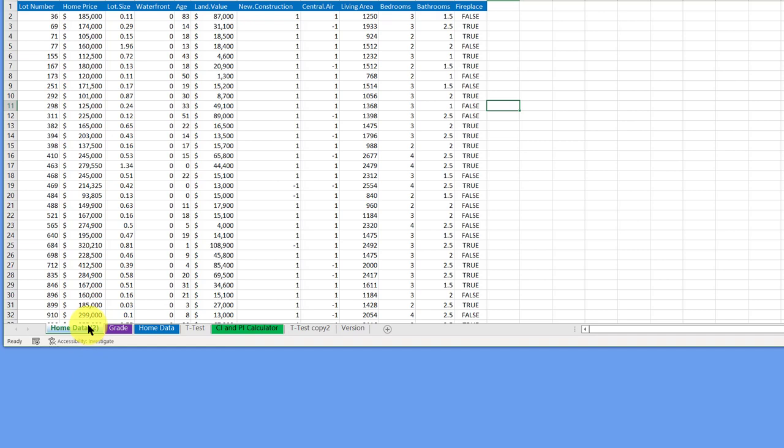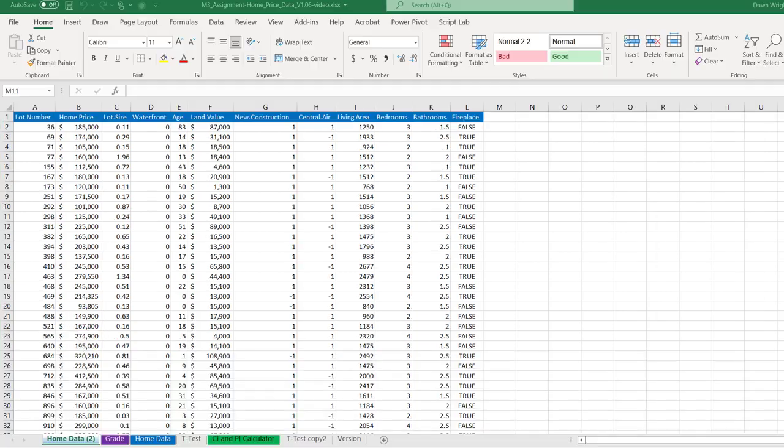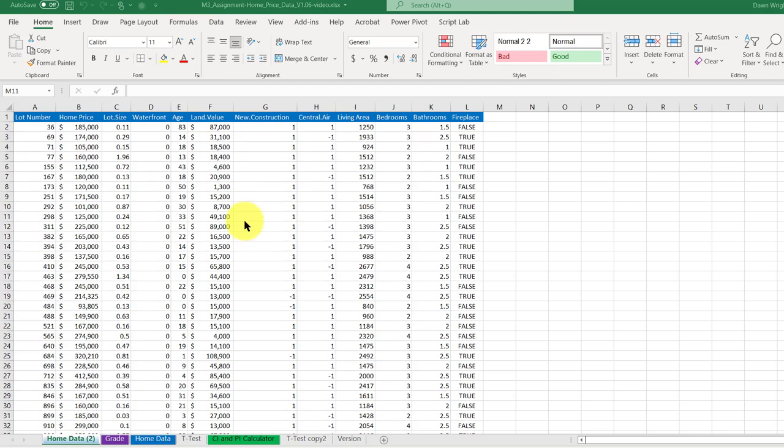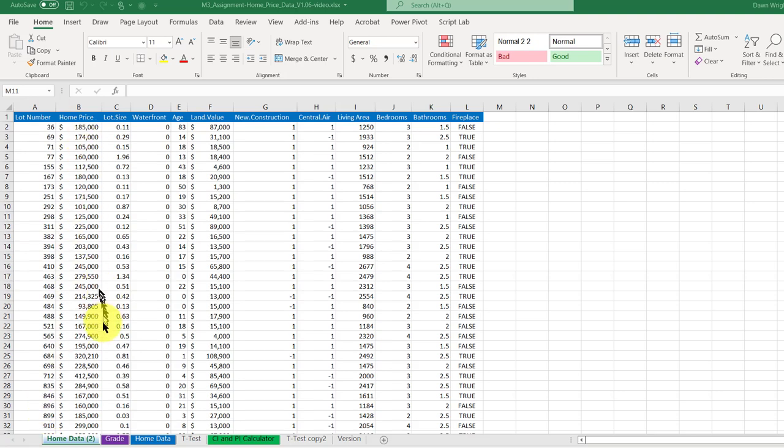So now I've got a copy of my data and I can feel a little more comfortable playing around with that. When you're creating a scatter chart with Excel, Excel doesn't really know what you intend. It assumes that the data on the left column is what you want on the x-axis and the data in the right column is what you want on the y-axis.